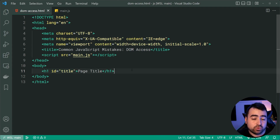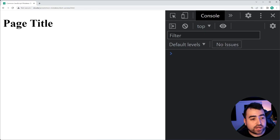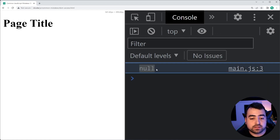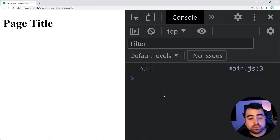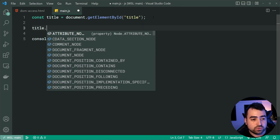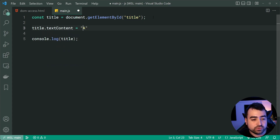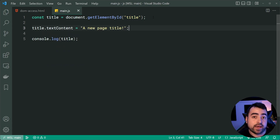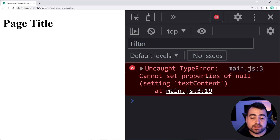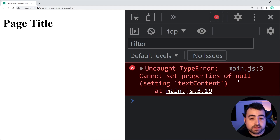So we should expect it to work. If I attempt to run this page and refresh, you can see we actually get null inside the console. Now this also means if I try to do something like title.textContent = 'a new page title' to change that title and refresh the page, we get an error like 'cannot do something of null', because of course null isn't the DOM element.